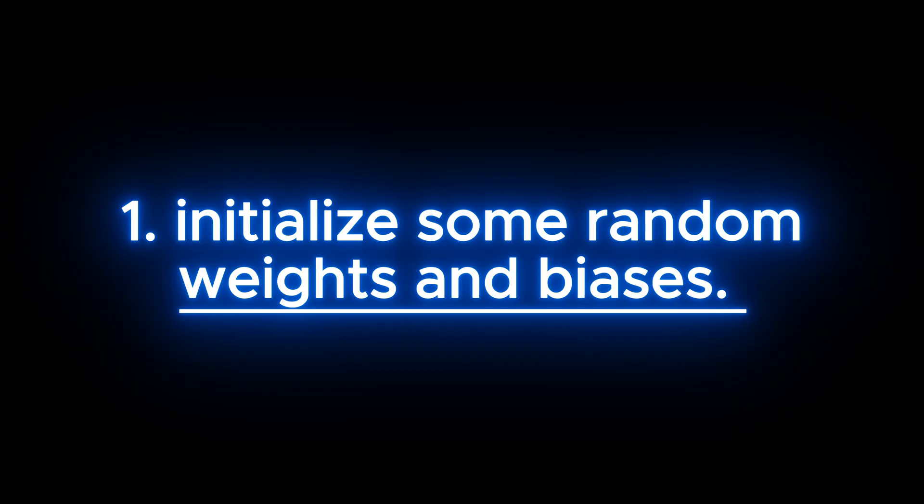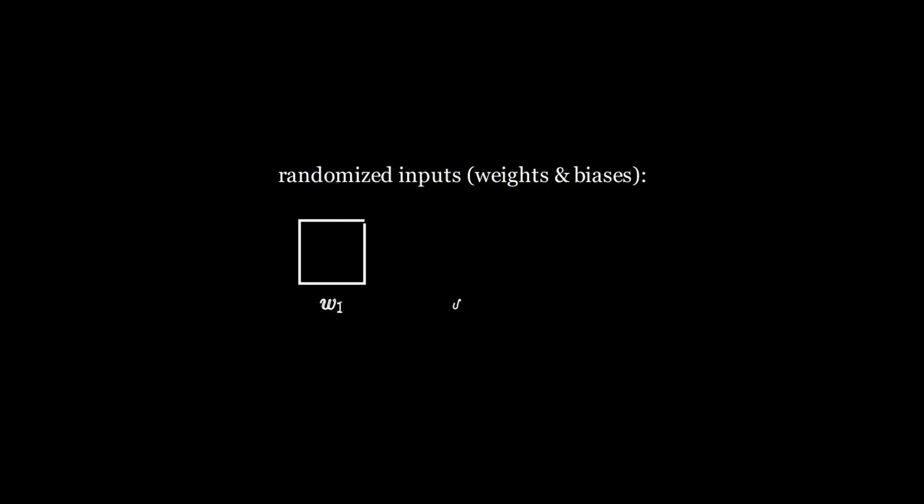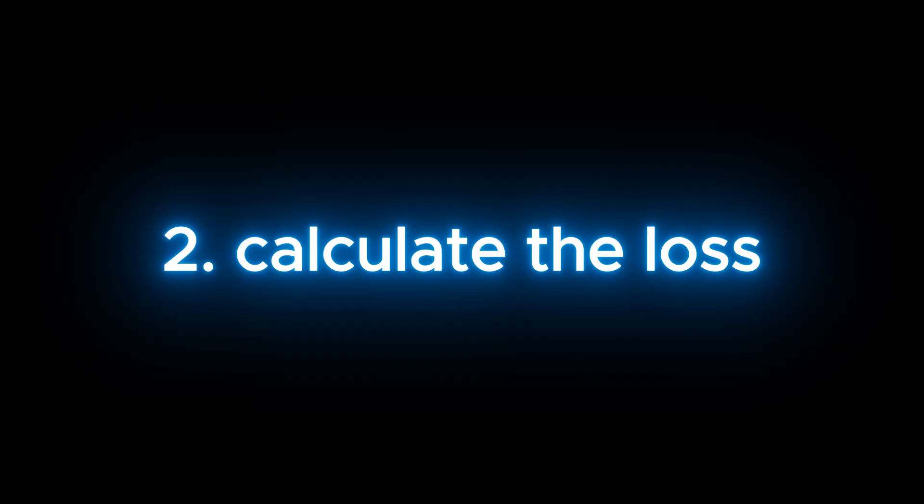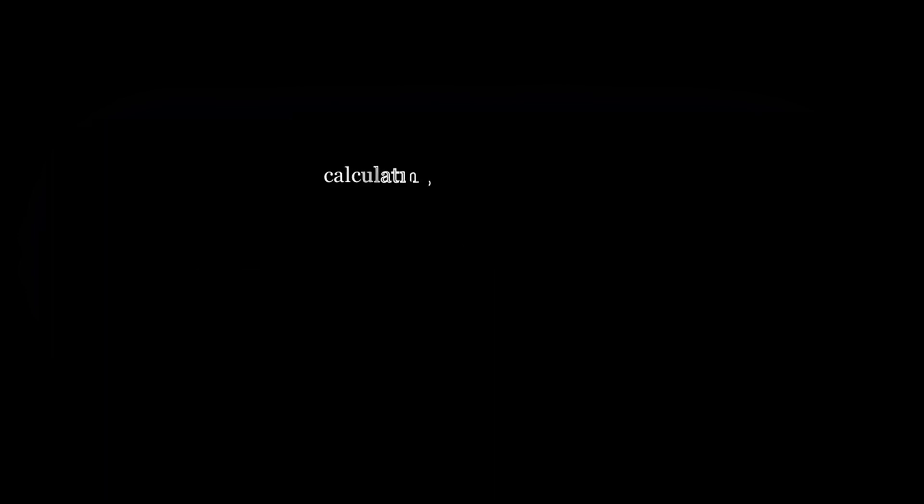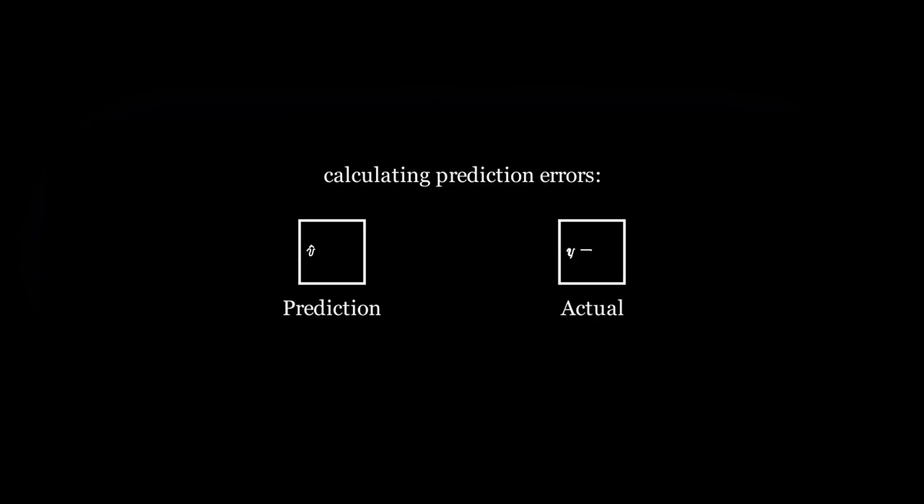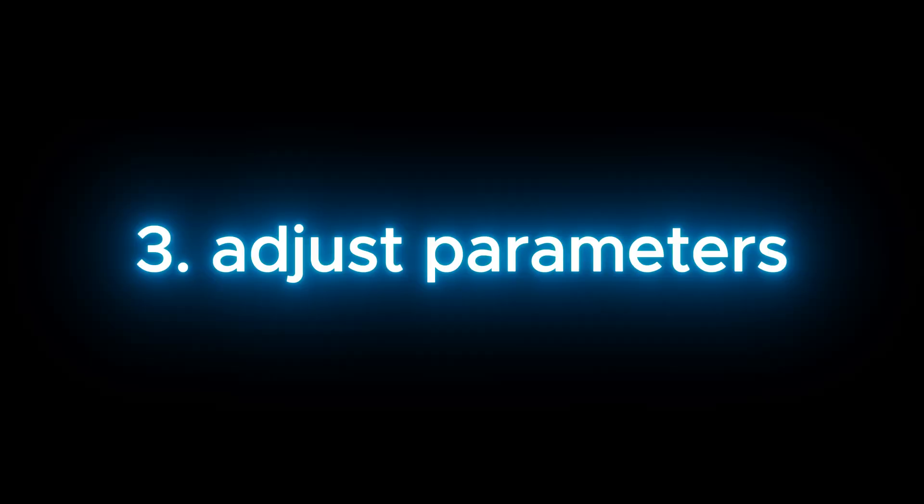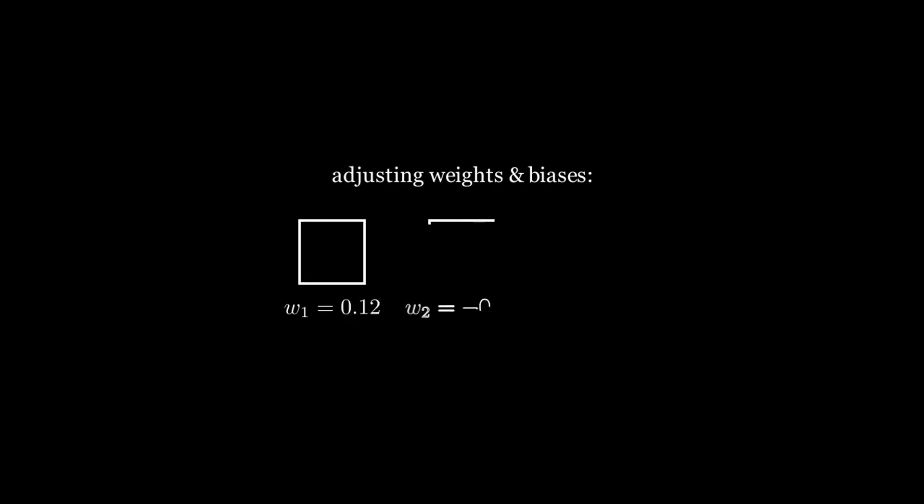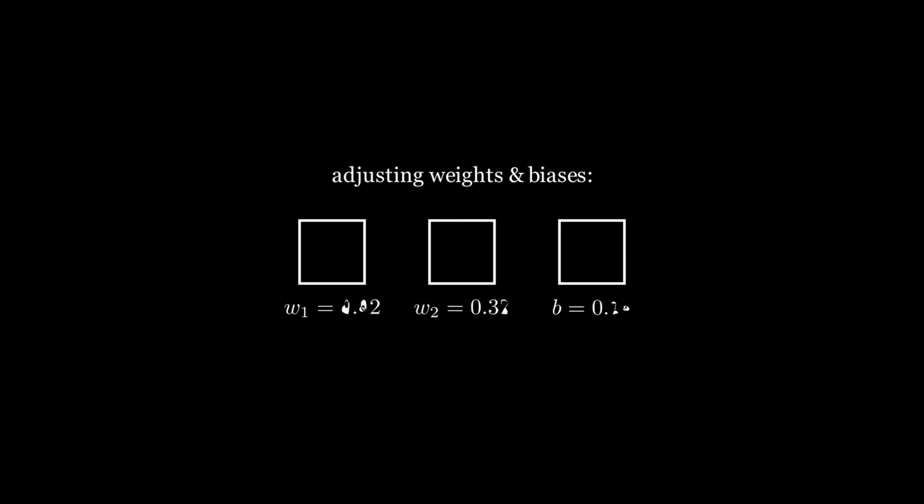First, we initialize some random weights and biases. The model starts with some random guesses, usually small values close to zero. Next, we calculate the loss. Based on those initial guesses, the model calculates how wrong its predictions are compared to the actual values. And finally, we adjust parameters. The model adjusts the weights and biases to minimize loss. Then, it repeats this process of calculating loss and adjusting parameters over and over until the loss can't get any smaller.